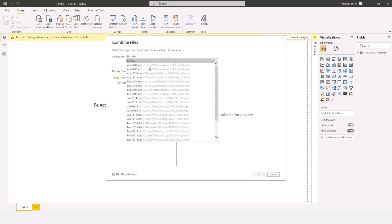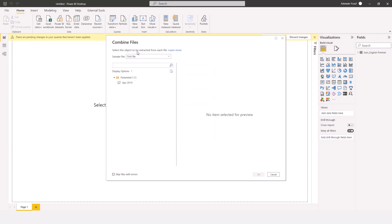Power BI picks the first file as a sample, and I should select a sheet inside that file as a sample. However, I don't always advise using a sheet as a sample, especially when you are trying to combine different Excel files. Rather, I would like to use the parameter — which represents the whole folder — as a sample. So I'll click on this parameter, right-click on it, and click Transform.